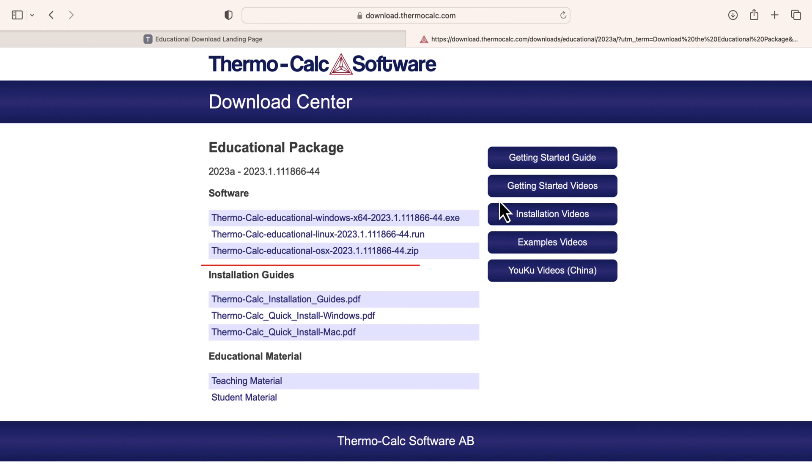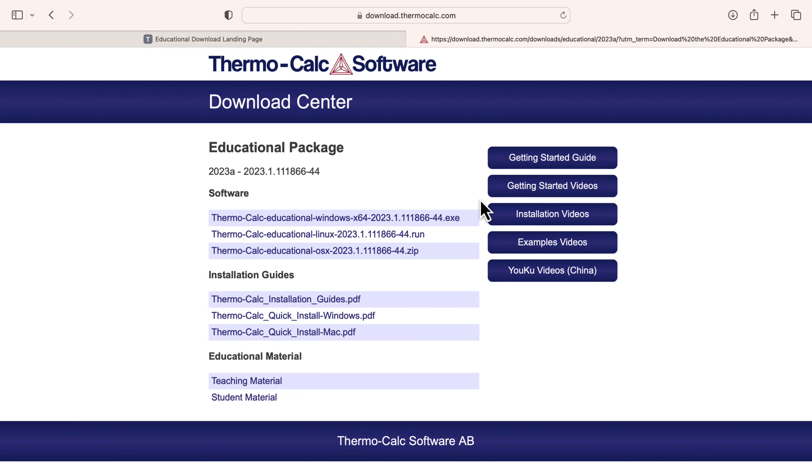There are also links to the installation guides if you would like to use one. To download the software, click on the link that corresponds to your operating system.